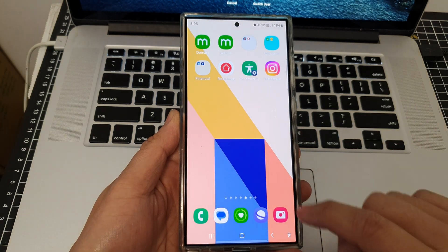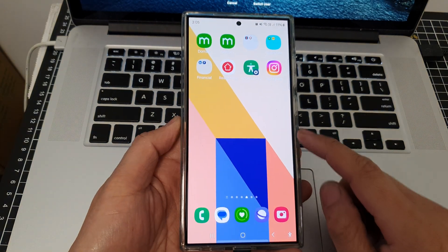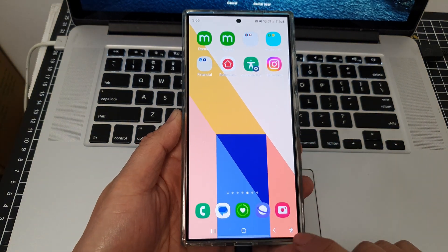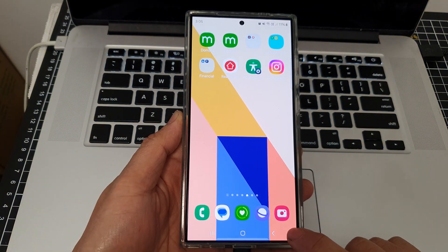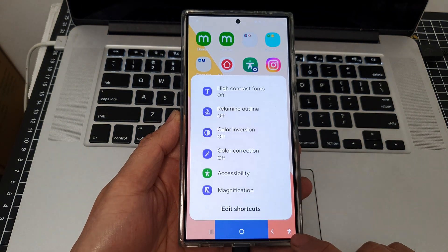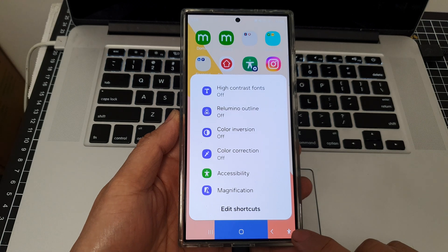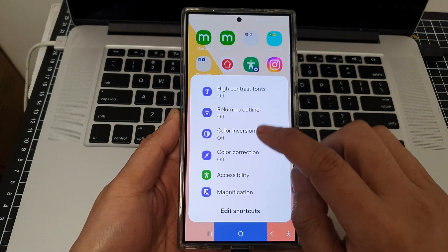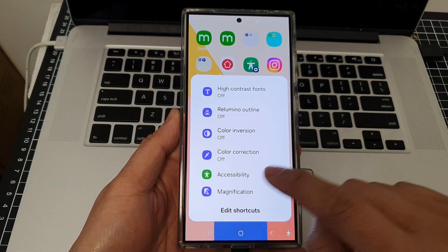To turn on magnification, tap on the accessibility button and then tap on magnification.